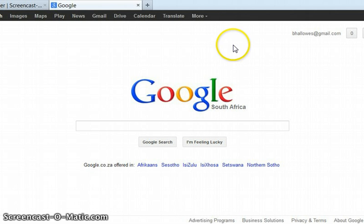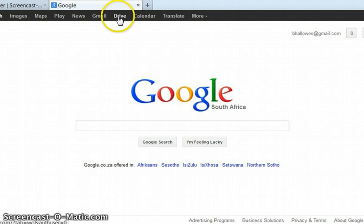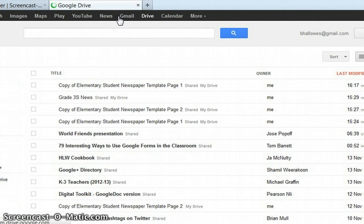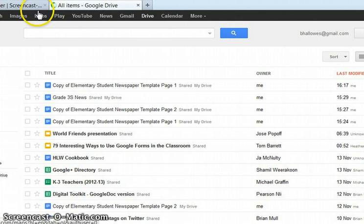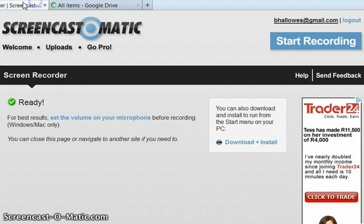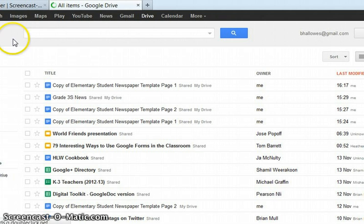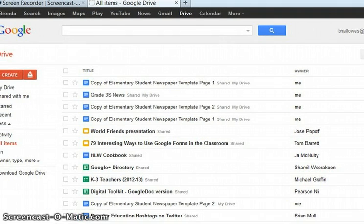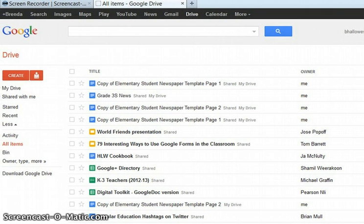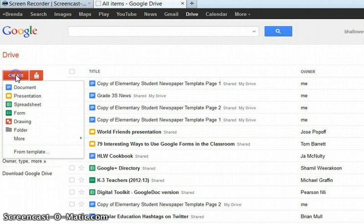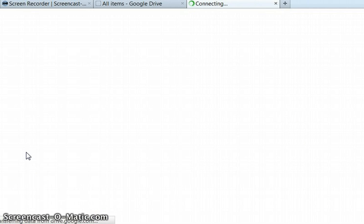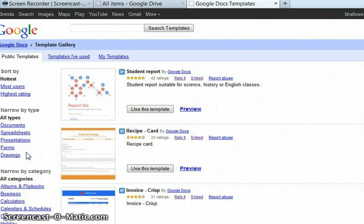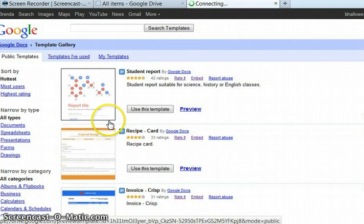I was logged into my Google account and I went to my Drive. The Drive is the new name for Google Docs. I've got to move this across. I wanted to create a newspaper from a template.